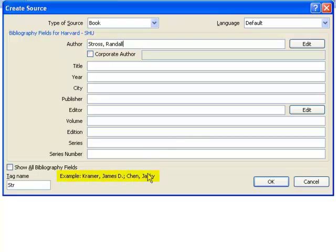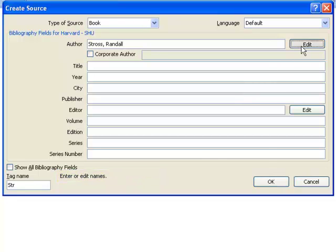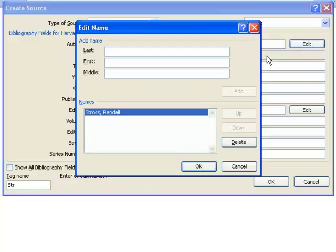There are examples at the bottom of the screen showing you how you should input the information. The most difficult part is entering the authors. It can be helpful to use the Edit button and then fill in the details of the authors here.